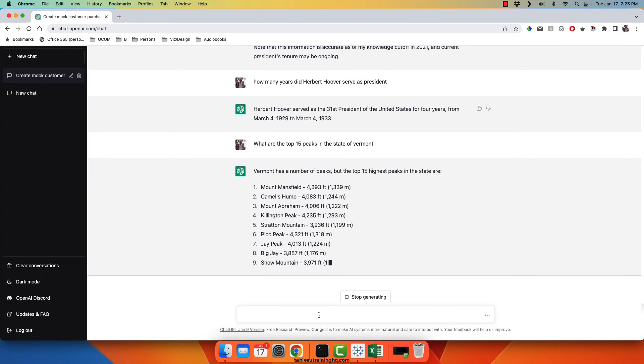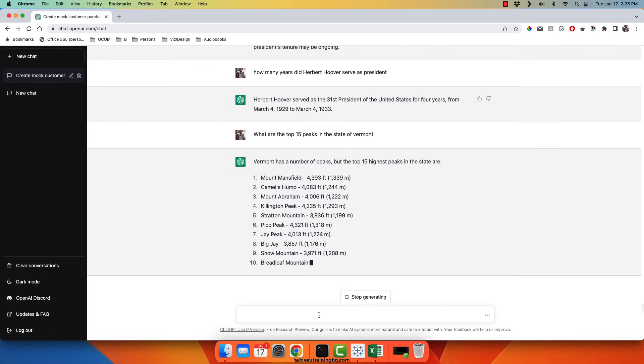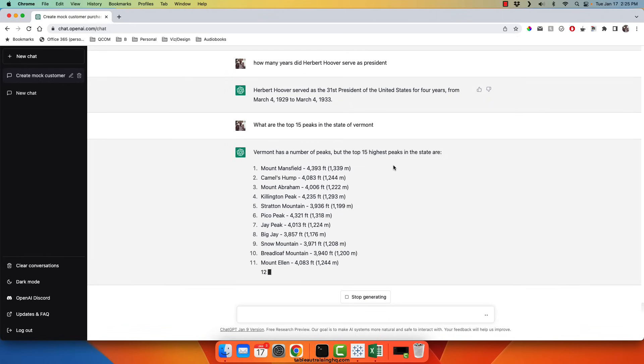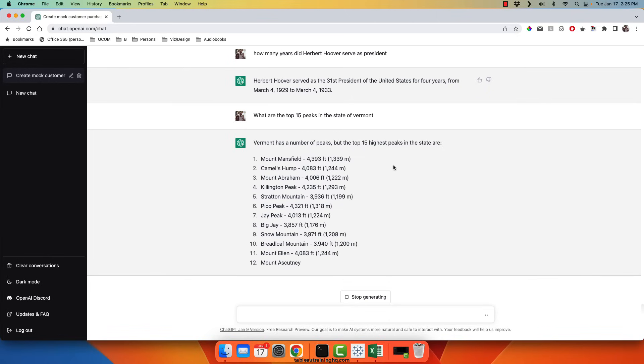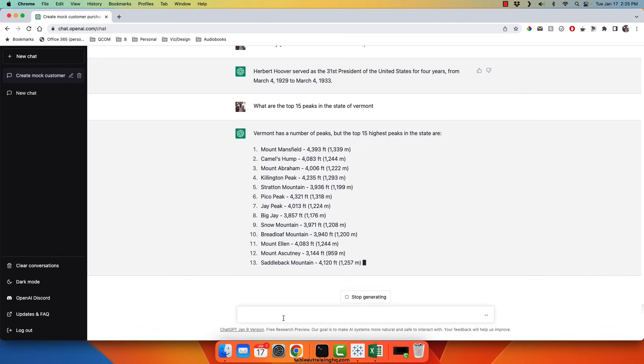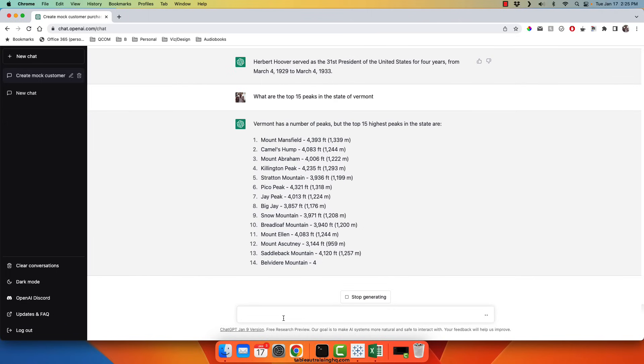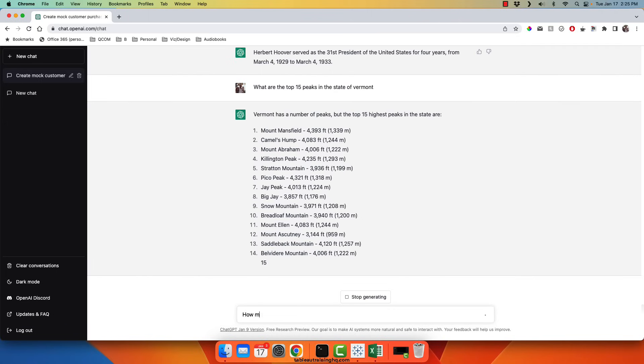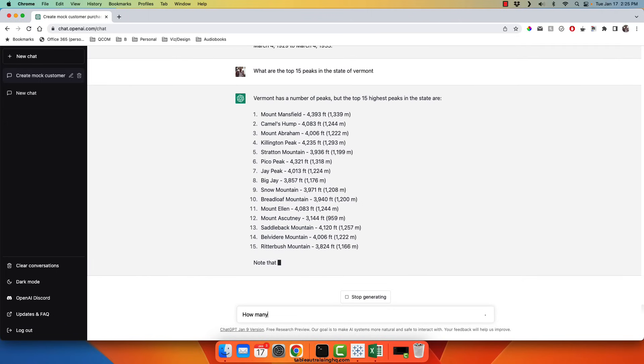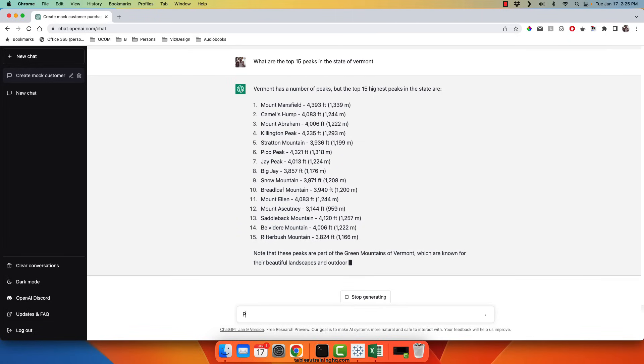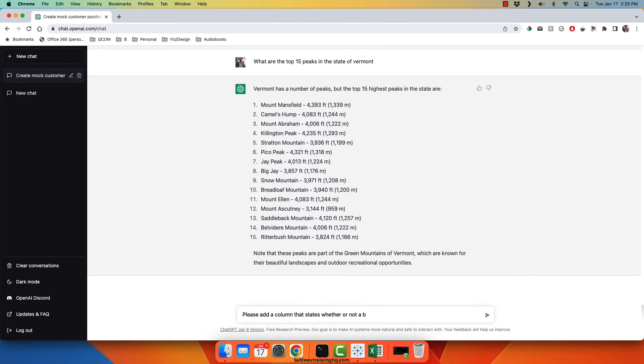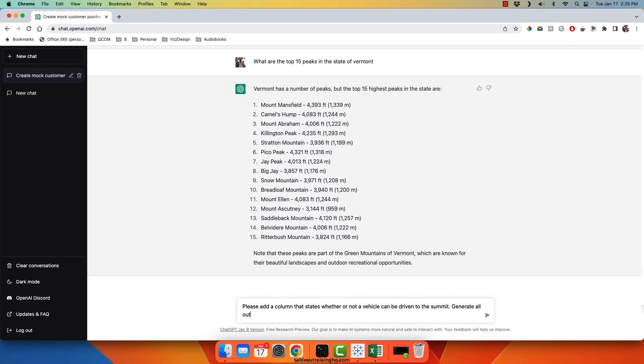But let's say I want to know whether or not I can actually drive a vehicle to the peak. Again, this is something that would take hours and hours of research to Google all of these and find out whether or not they're drivable. But we can simply ask ChatGPT that. So how many, I could say, please add a column that states whether or not a vehicle can be driven to the summit. Generate all output in table format.